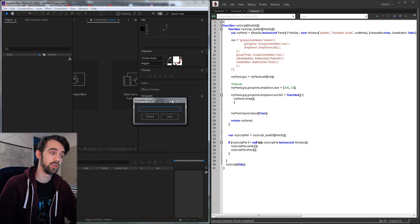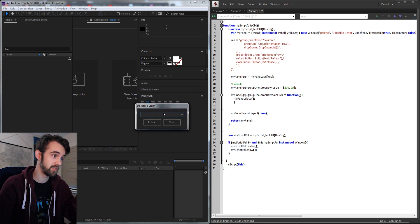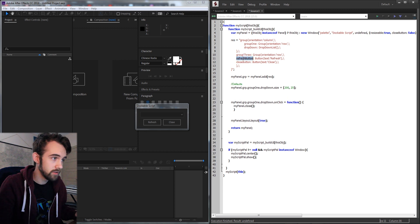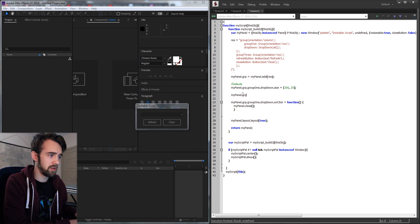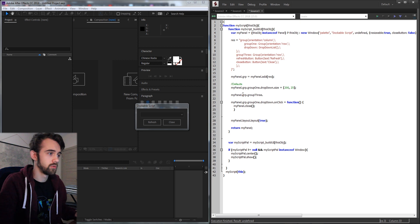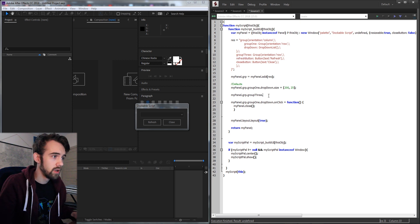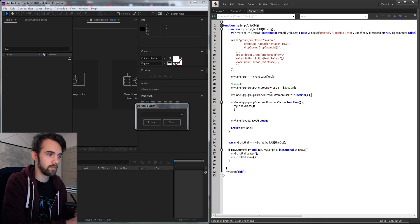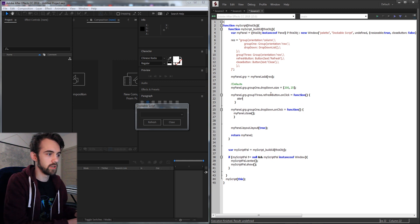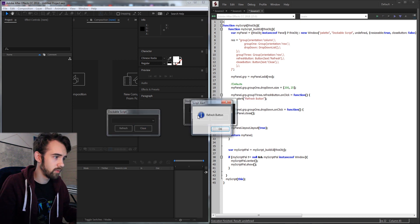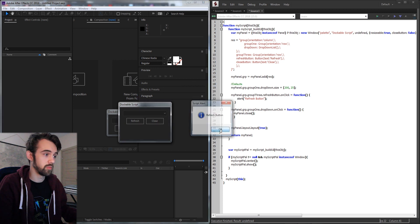Now in order to reference our actual drop-down in a dockable script we need to refer to mypanel.grp, and then our drop-down is in group1 — so .group1 and then it's called drop-down. What we can do right here is go ahead and set the size so that it's not so small. I'll set it to 200 by 25 and now you can see our drop-down is nice and wide so it can fit any file names or whatever we decide to put in.